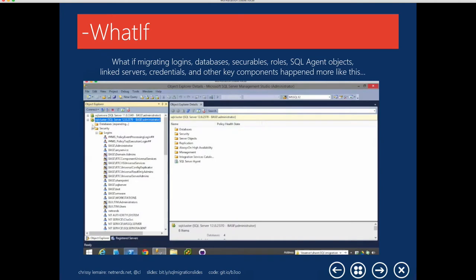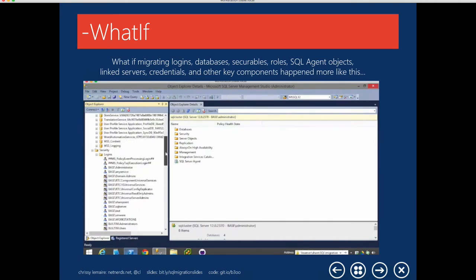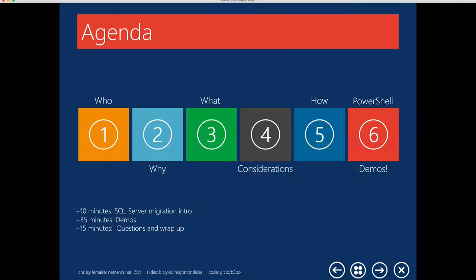I've actually done this a ton of times, and I used PowerShell to do it. My name is Chrissy Lemaire, and today I'll briefly introduce myself, and then I'll discuss why SQL Server migrations are sometimes necessary. I'll talk about what's usually migrated and the considerations you have to make during a migration. I'll also cover a number of ways that SQL Server migrations are usually performed, and then I'll show you some PowerShell scripts that simplify the entire process. I won't go into the code much, but you're more than welcome to download it and tweet me or email me with any questions.